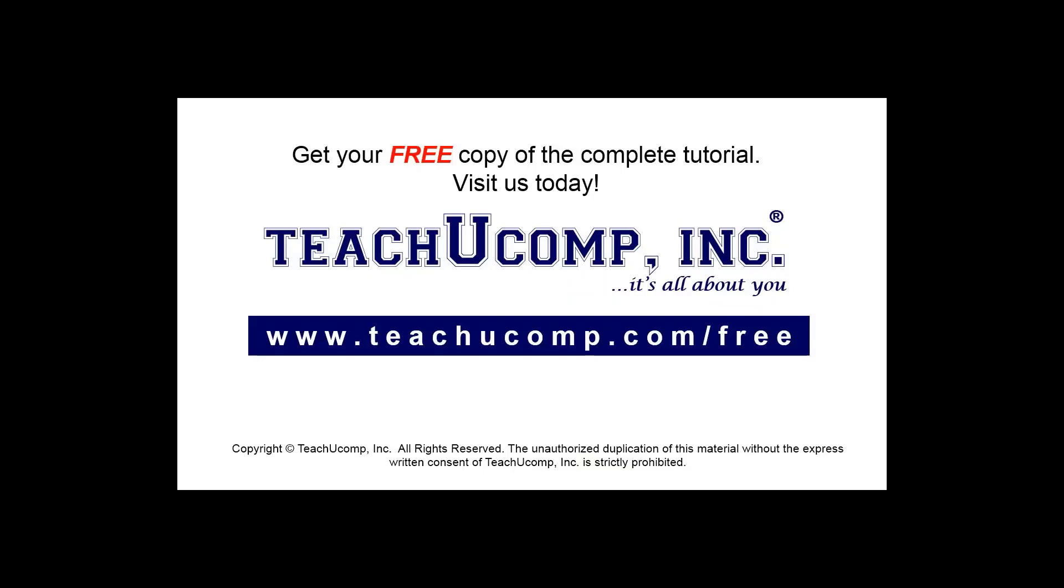Get your free copy of the complete tutorial at www.teachucomp.com/free.